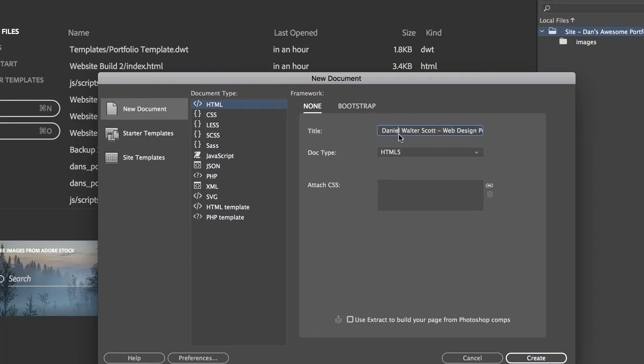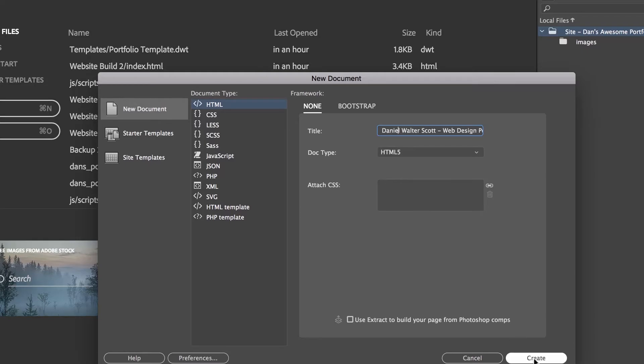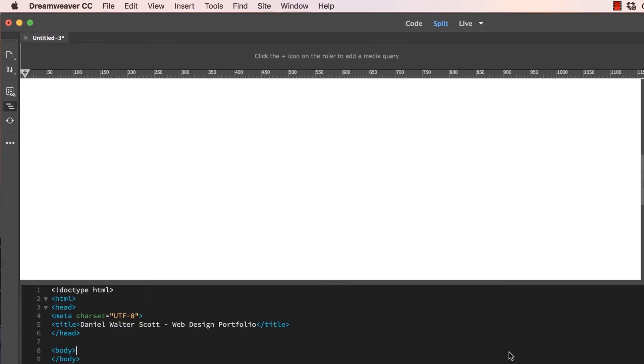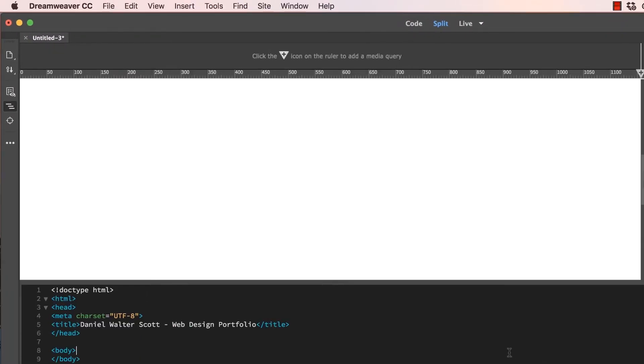It needs to be unique for every single page you make. So if you've got 100 pages on your website, you need 100 separate titles, which is not fun to go and try and create, but has to be done. Once you've done that, let's click Create. And you'll have your first page.